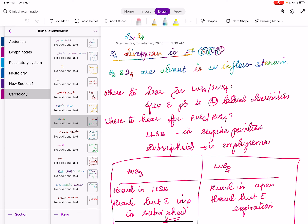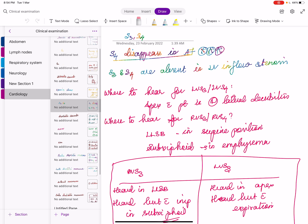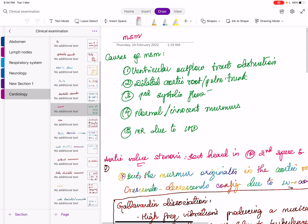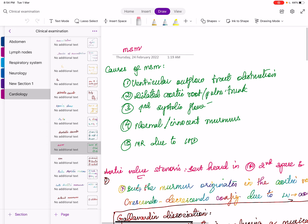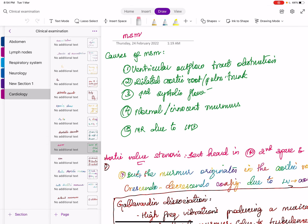Valvular PS produces an ejection click due to cephalad doming of the pulmonary valve leaflets — best heard in the pulmonary area. This is the only right-sided ejection sound that is reduced during inspiration. The mechanism: during inspiration blood flow to the right ventricle increases, which pushes the valve cusp cephalad prior to systole, so the doming cannot add further movement and the click is softer.